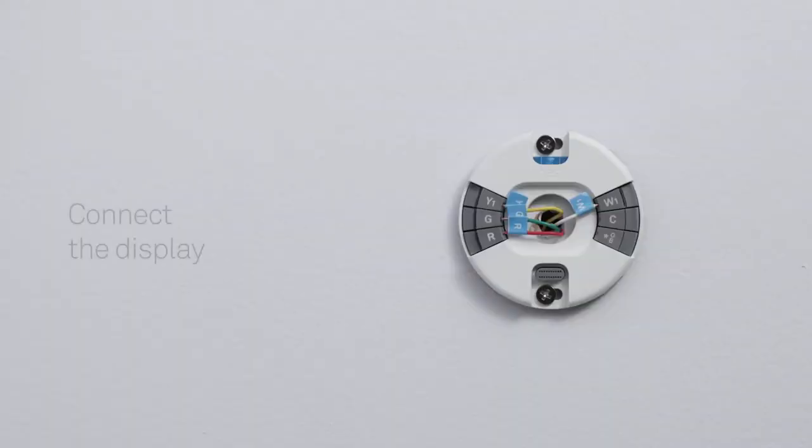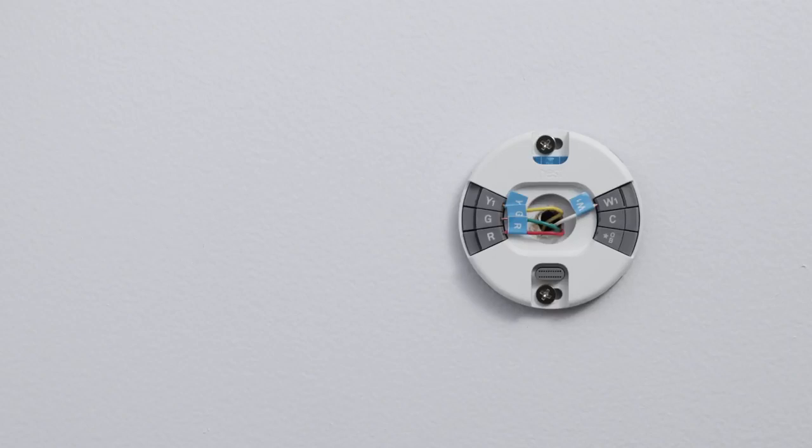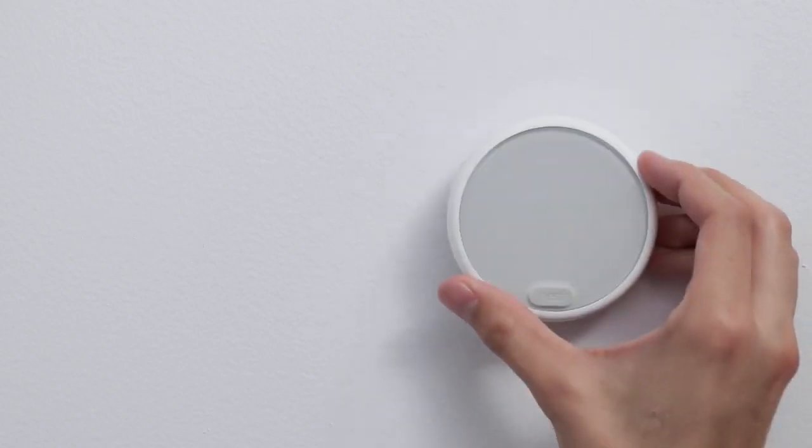Hold the display so the Nest logo is at the bottom. Push it onto the base until it clicks.